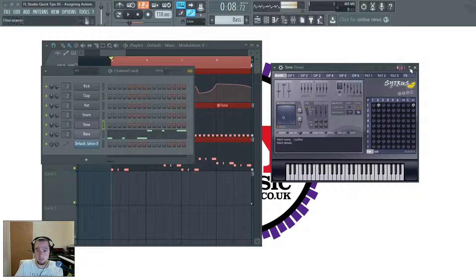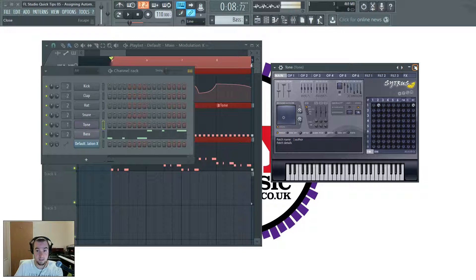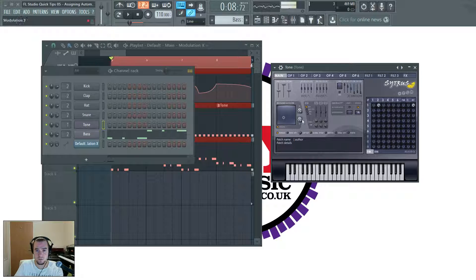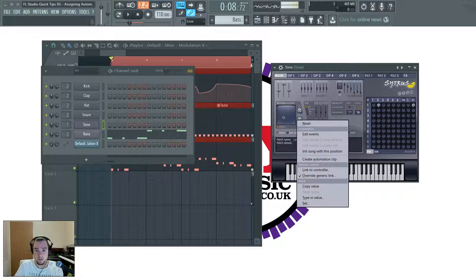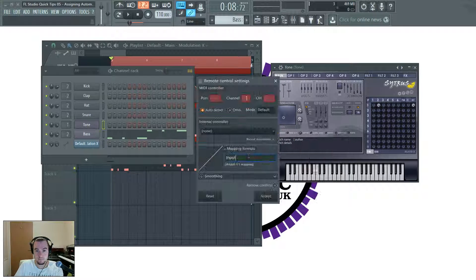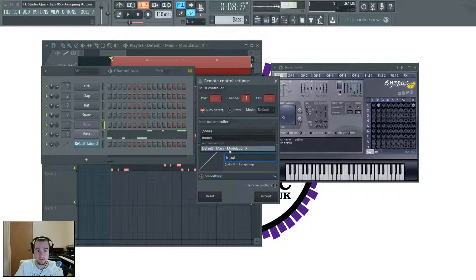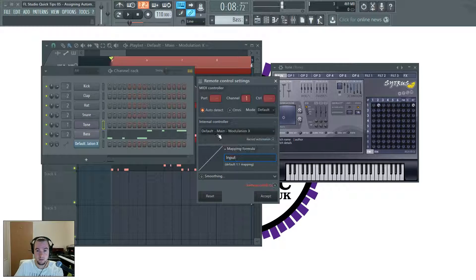And there you have it. It doesn't have to be the same kind of parameter. You could link it to the Y as well. I mean, literally anything. For example, remember, don't remove conflicts.